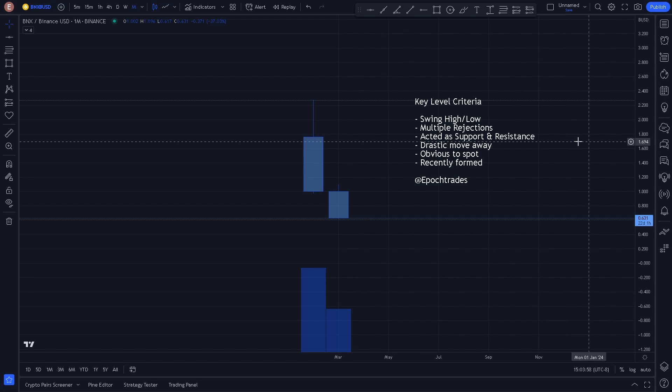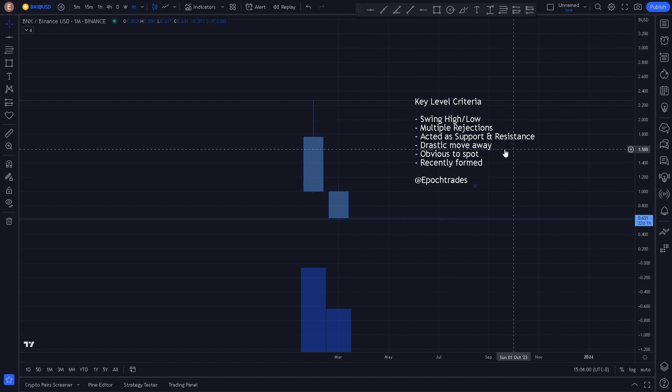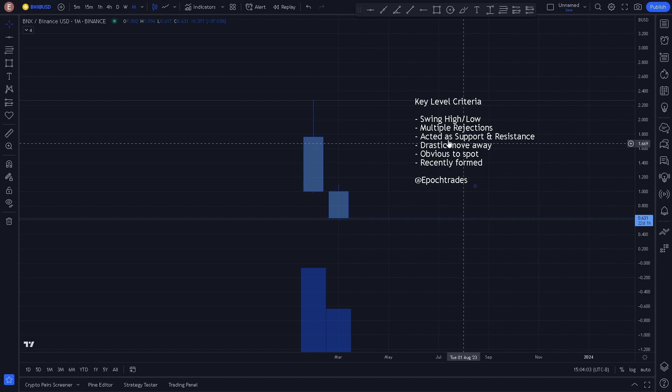We also look for levels that have acted as support and resistance, drastic moves away, and levels that are obvious to spot and recently formed.